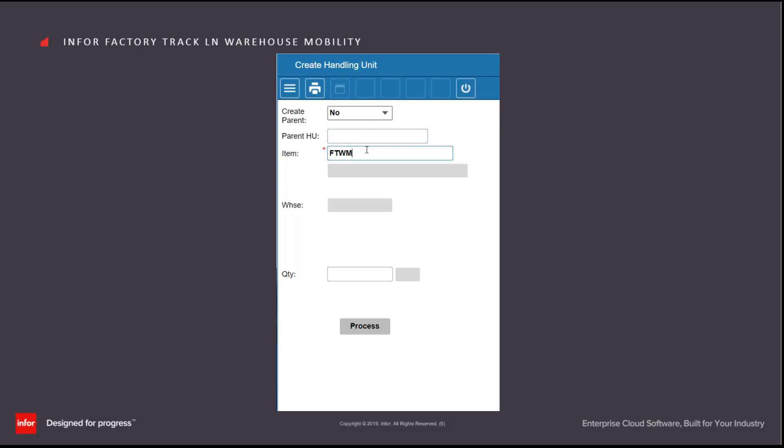I then scan in the item that I want to place into this new container. I specify the warehouse that the material is in. I specify the location that the material is in.